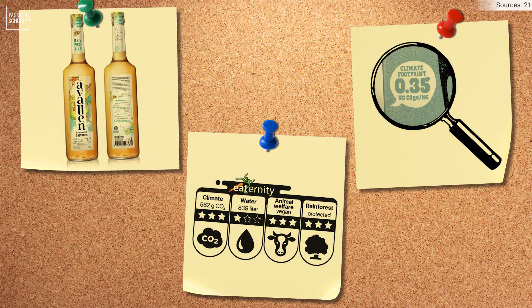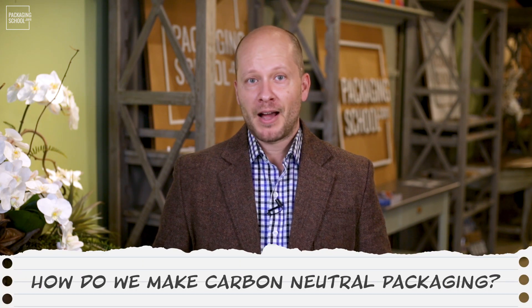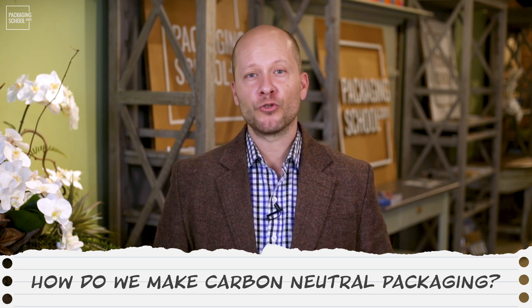Many public companies have set aggressive sustainability targets, most of which involve packaging. Now more than ever, product companies are investing in reducing the environmental impacts of their packaging and communicating these efforts on their labels. A major component to understanding your environmental impact is the amount of production and discharge of carbon. So many companies are asking the question: how do we make carbon neutral packaging?